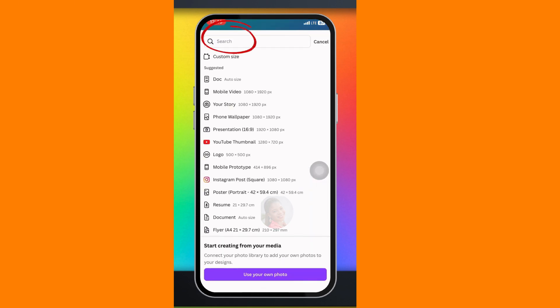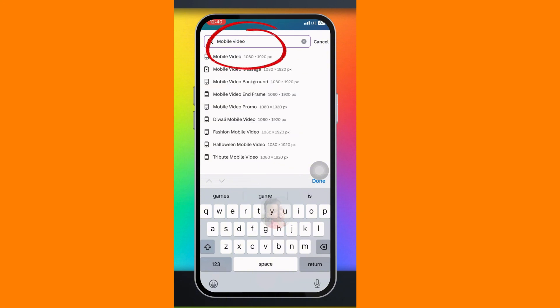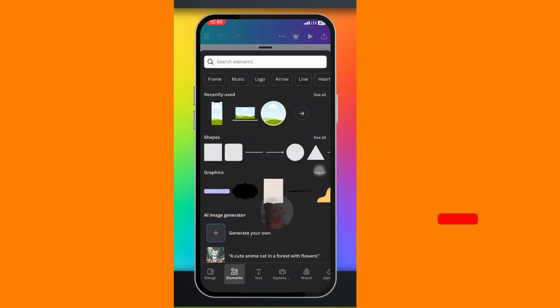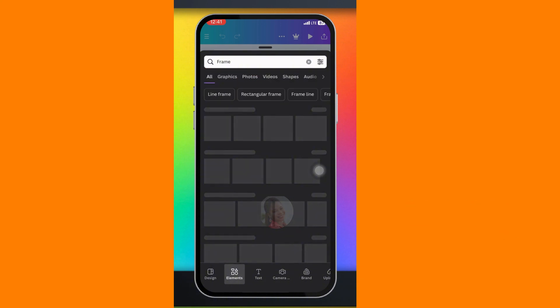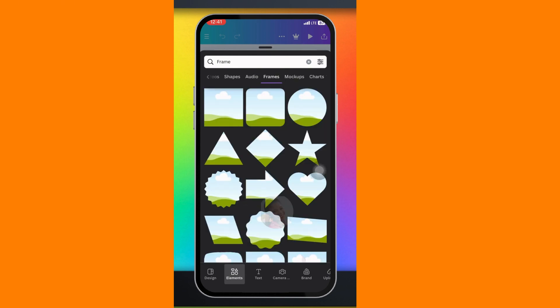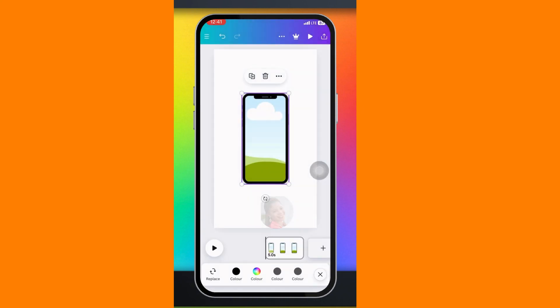From here you are going to click on this plus sign and search for mobile video. Pick the first one or just click Enter. Now go ahead and click on Elements. Click on Frame, then click on See All and scroll down — you are going to see Phone right here. Click on Phone, or if you want to use iPad, go ahead and choose iPad.